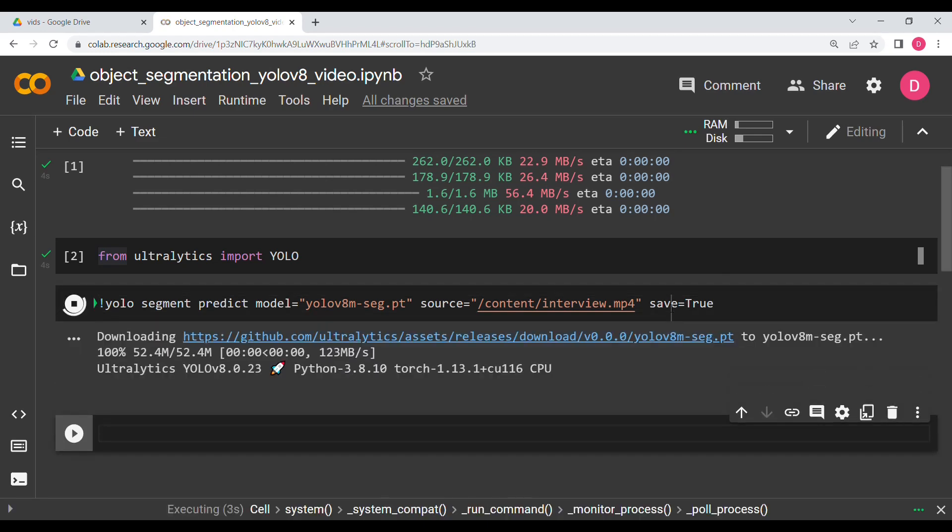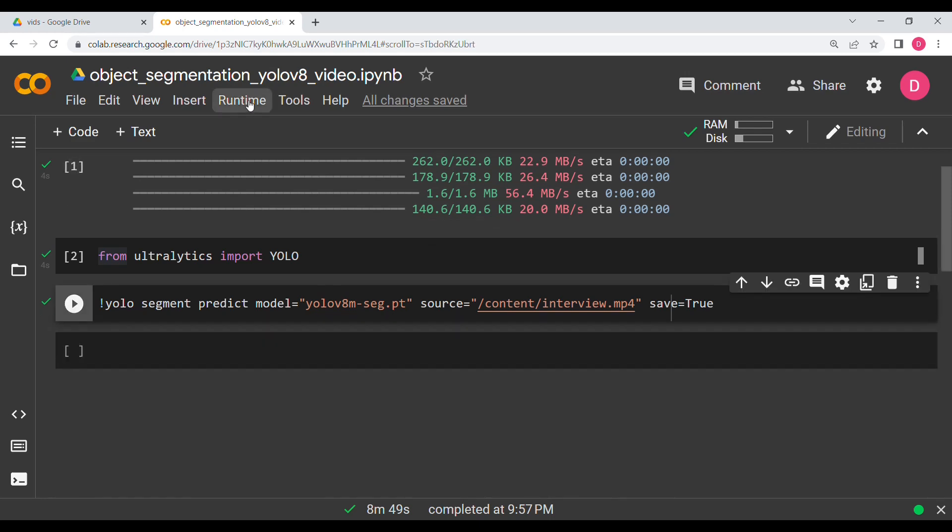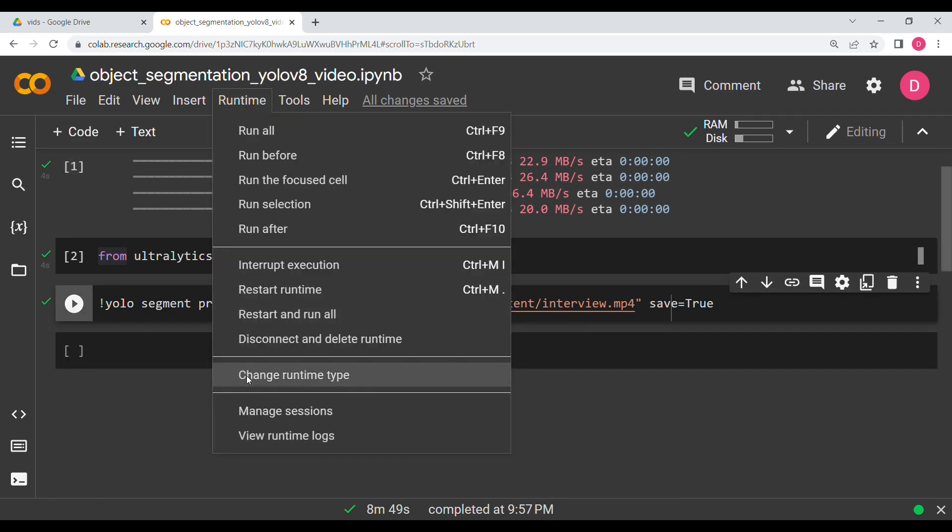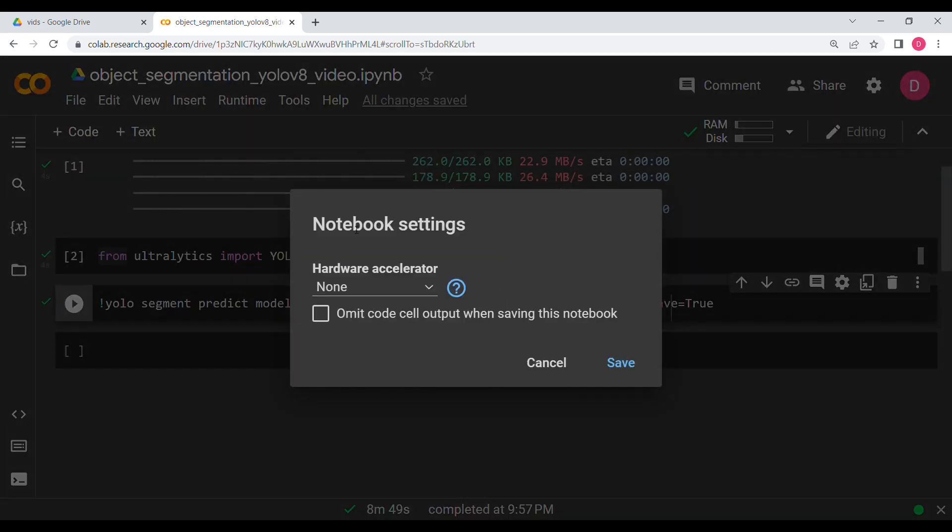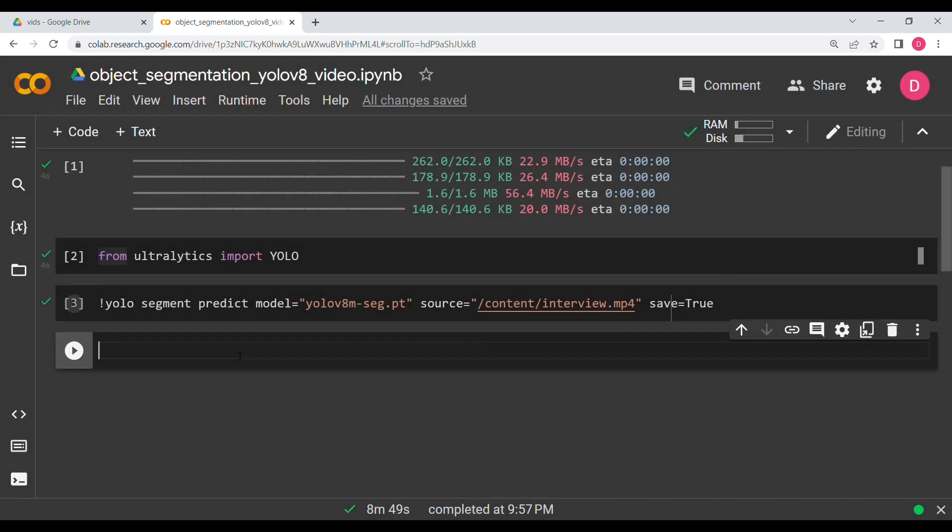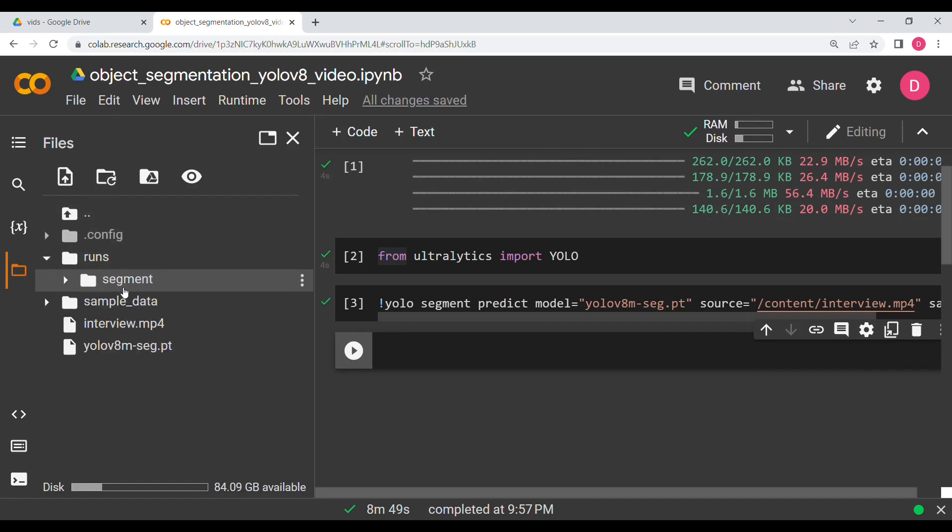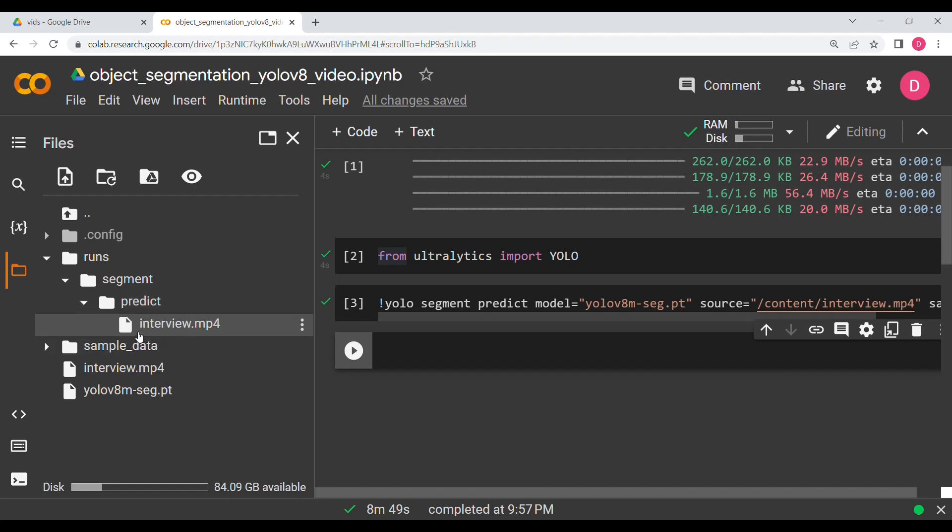So this will take some time. It almost took nine minutes, but it will not take you this long because you will be using GPU. As you can see out here I'm not using a GPU, but if you use a GPU it will take far less time. So if I come over here, there is a runs folder, there is segment, that is predict.